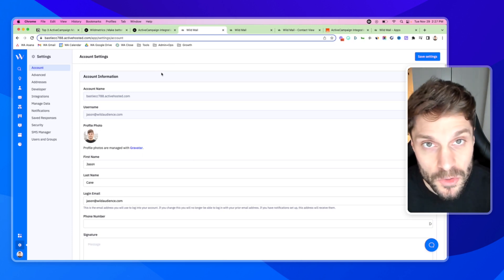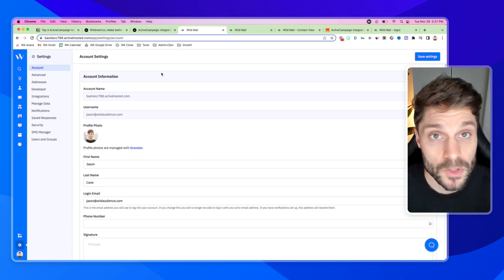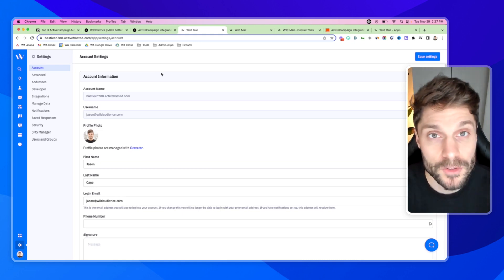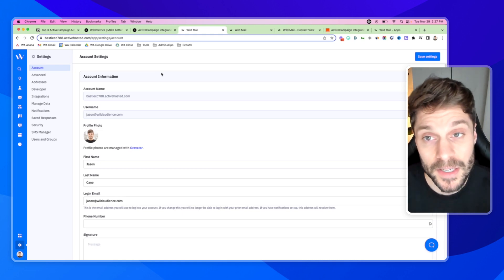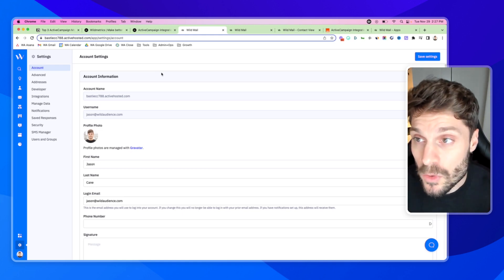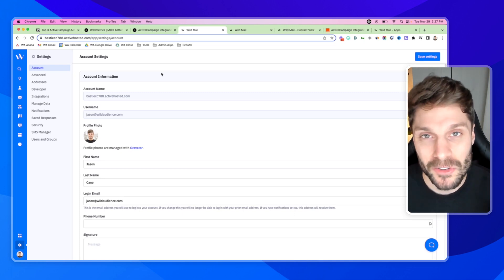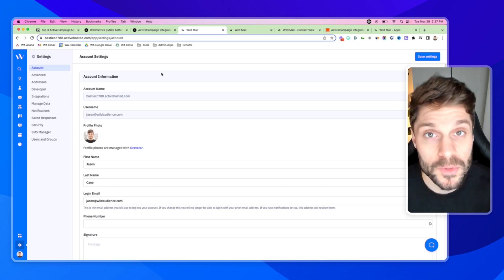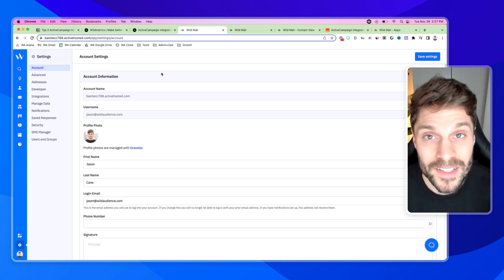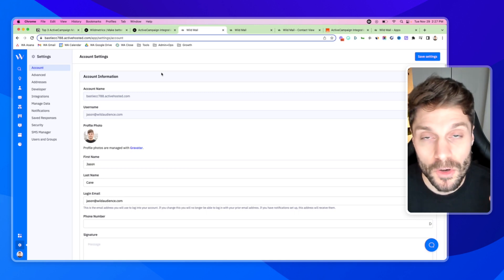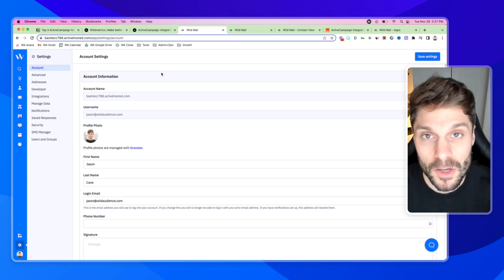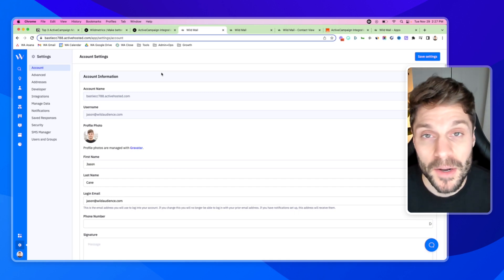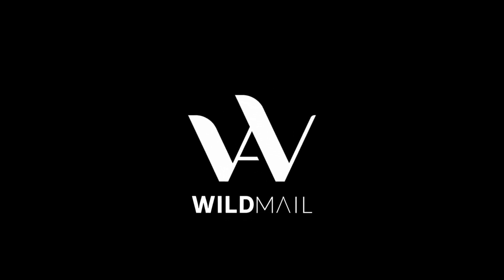You can then use Wild Metrics to report on your revenue by tags, revenue by automations, and revenue by email marketing campaigns. So those are our top most recommended ActiveCampaign integrations. If you have any questions about those integrations or need some recommendations for your own specific case, just let us know — drop them in the comments below. We'd be happy to help out. We'll see you next time.